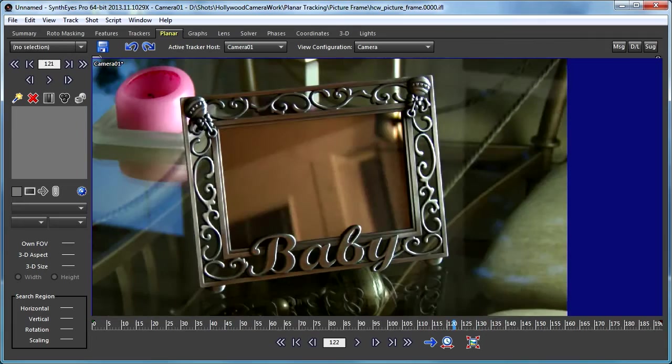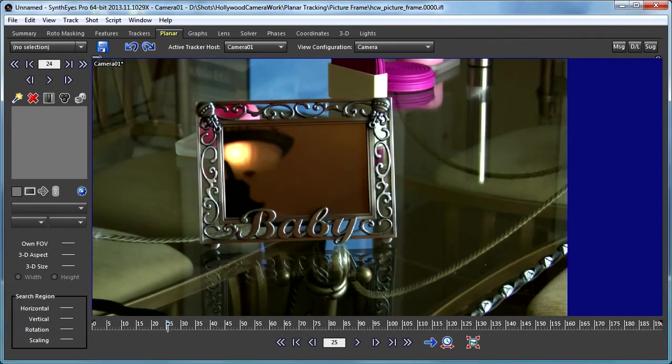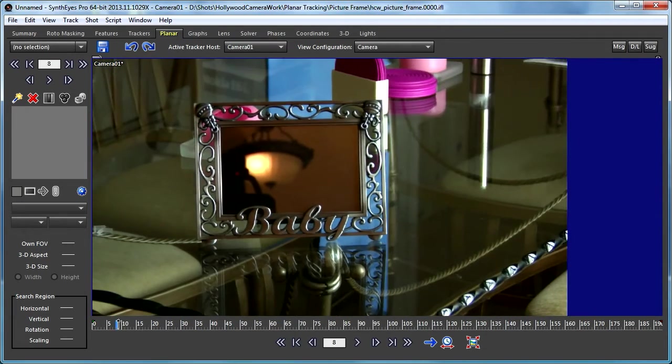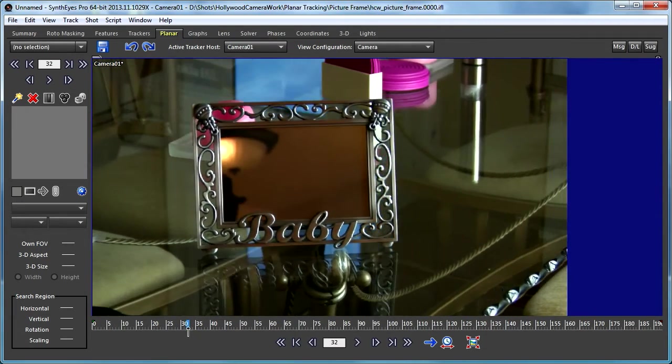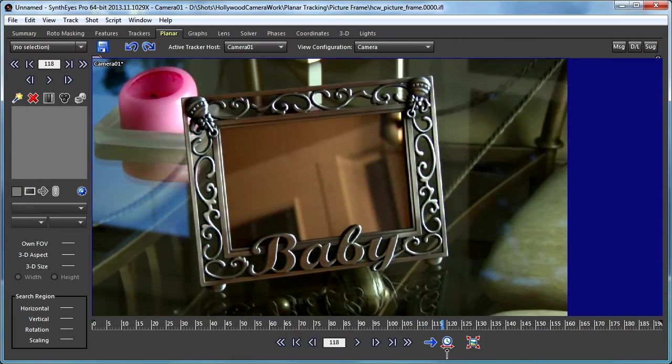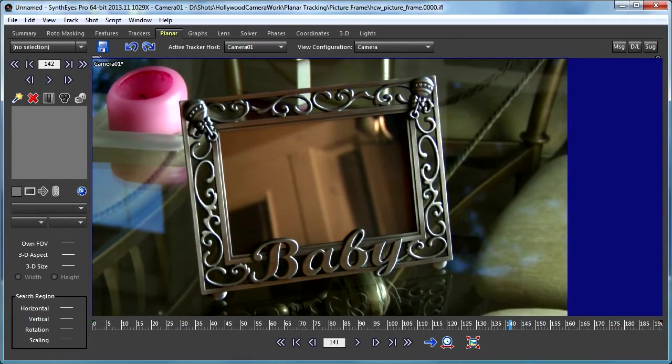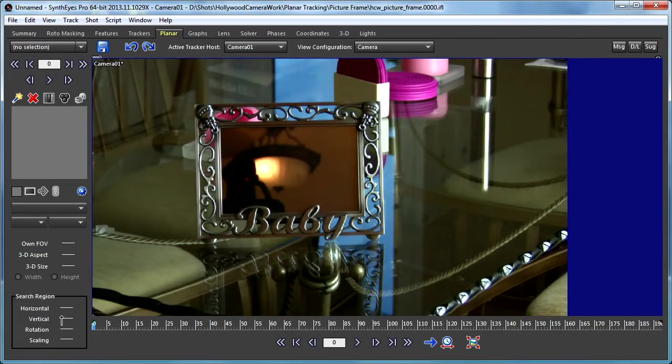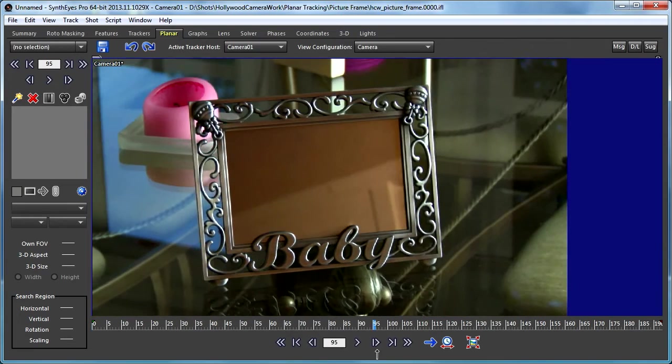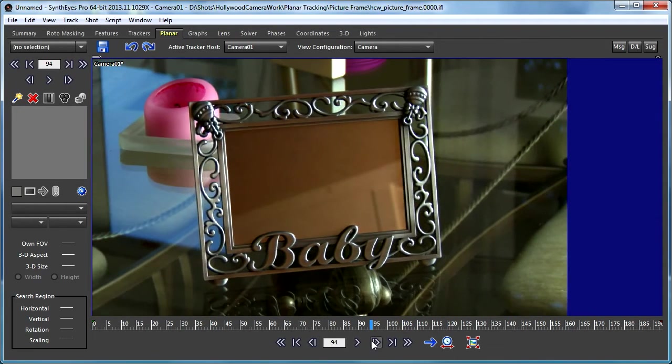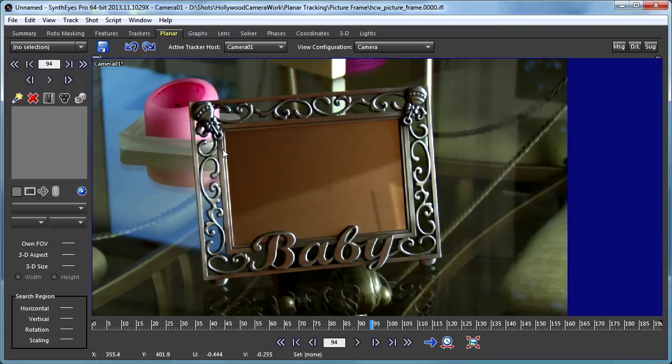I'm scrubbing through the shot, and that's always got to be your first step—make sure you know what you're looking at. Here we actually have a mirror in the middle of the frame, and we're going to need to take that into account when we do our tracking. The area that we're ultimately going to want to do our work on is here—that's where you're going to want to put the picture.